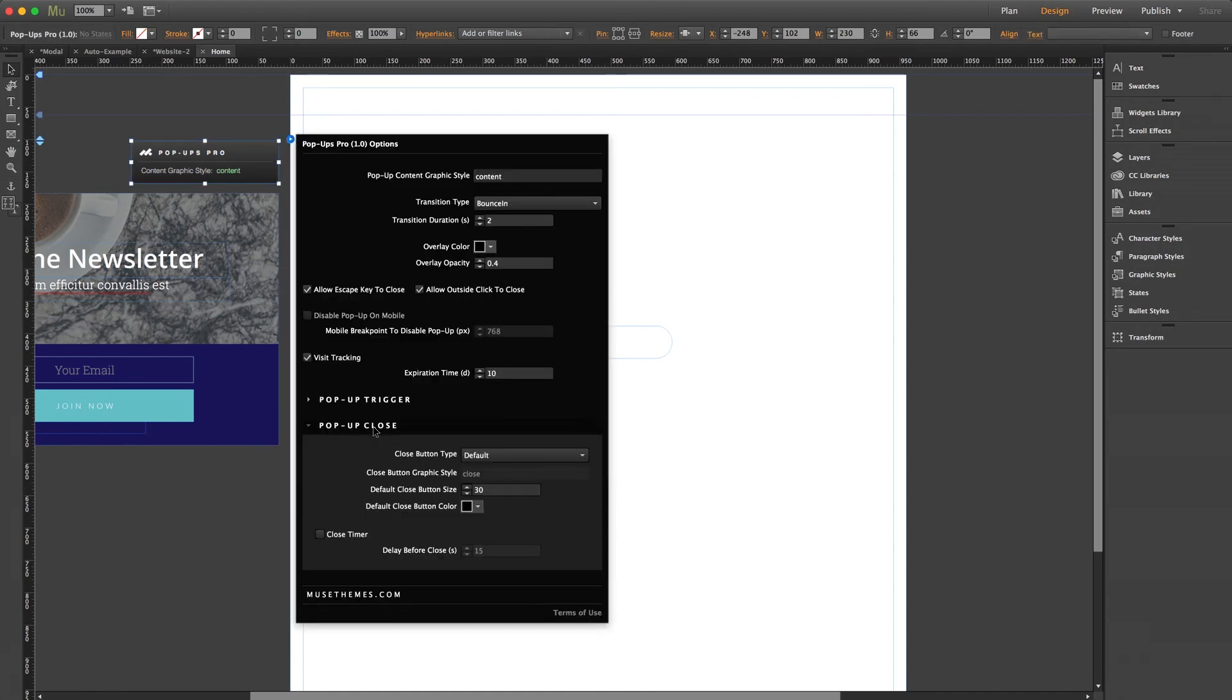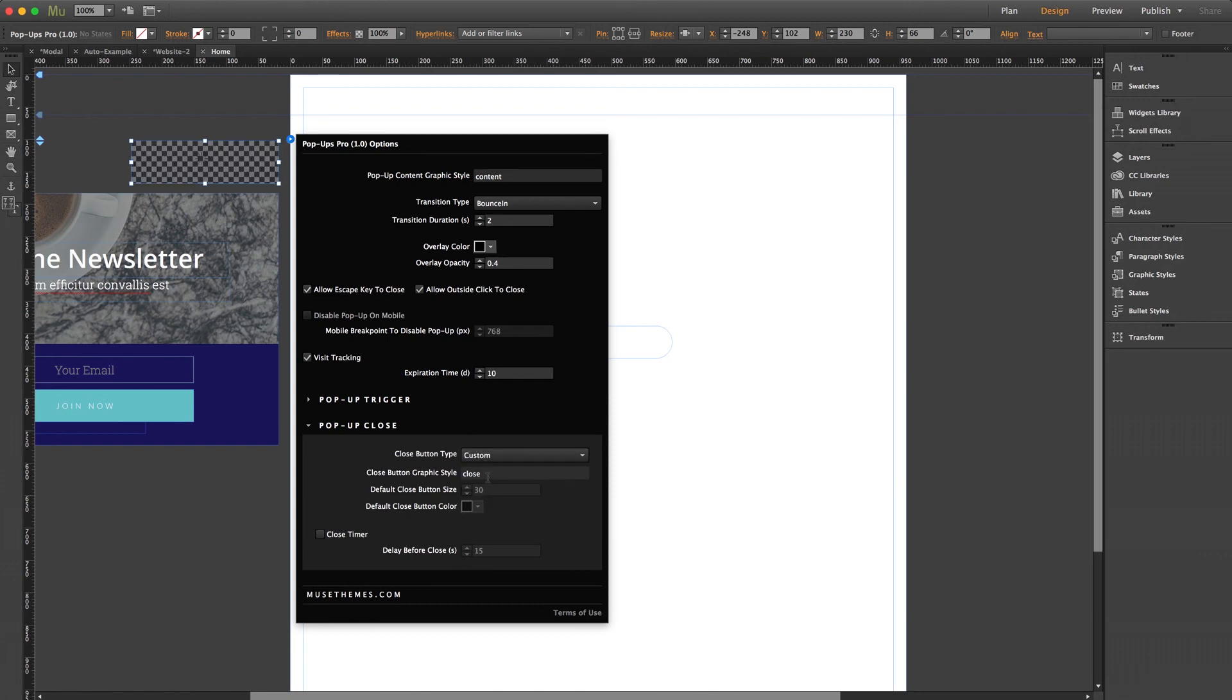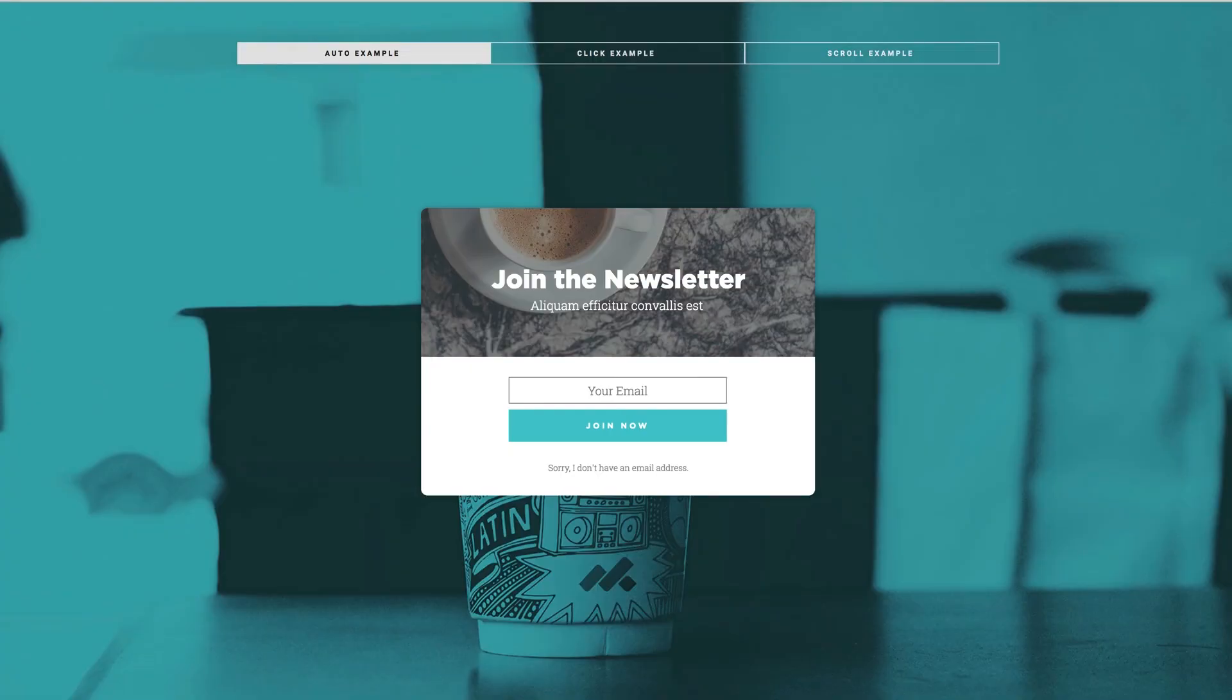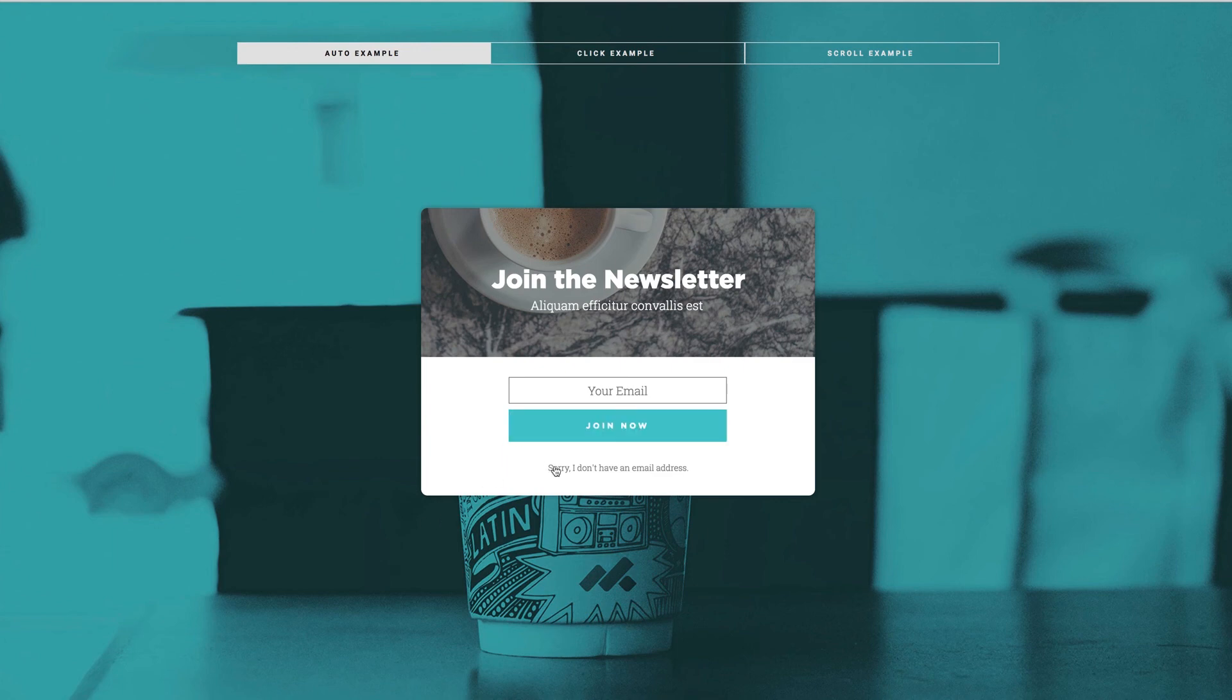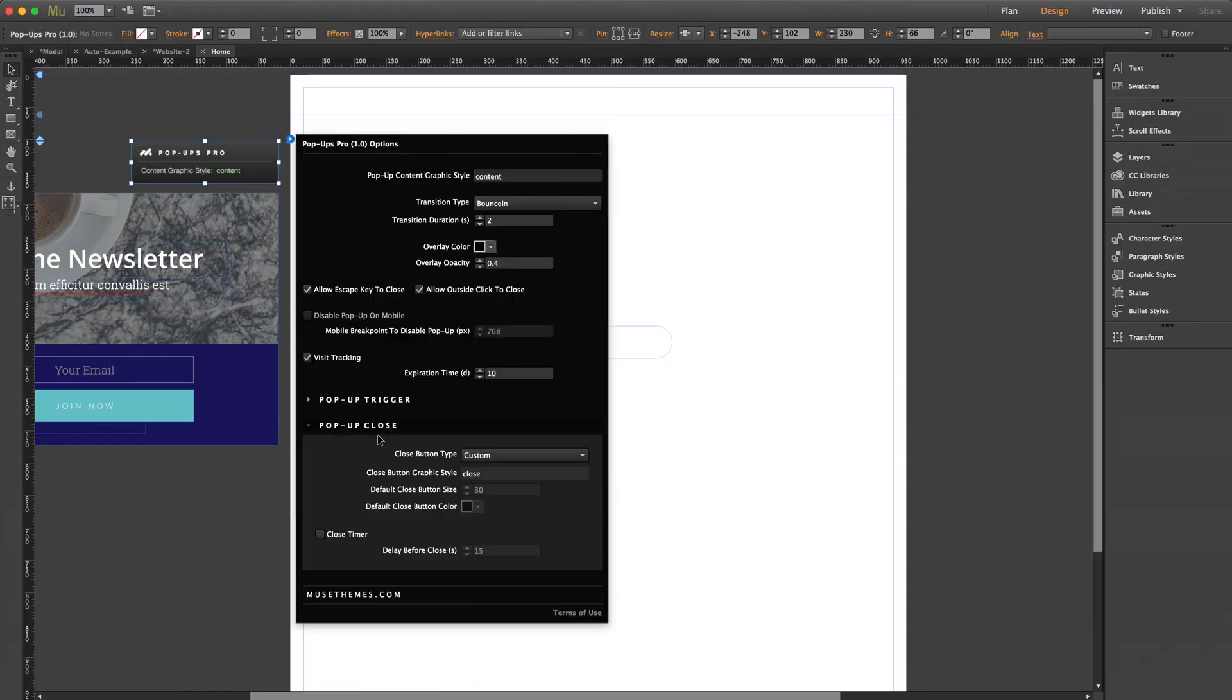Now we're going to go to the pop-up close settings. For button type, we have default or custom. We already saw default in action, which is just that X in the top right corner. You can adjust the size and the color of that here if you choose to use it. Or you can set it to custom and create one from scratch, just like we did for the trigger. However, keep in mind if you're going to use a custom close button, it's best to place it inside the pop-up itself. So referring back to our original live demo, you can see that on some of these Christopher has created them seamlessly using words, which is pretty cool.